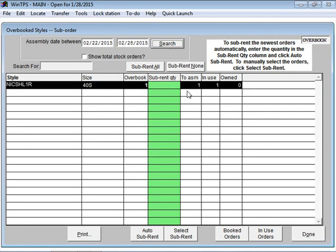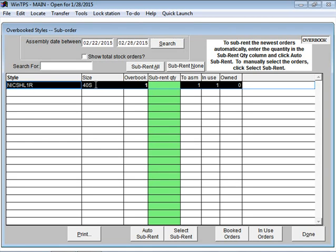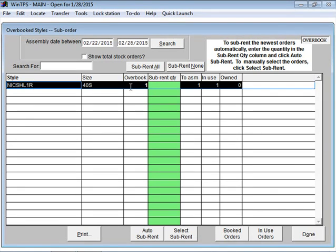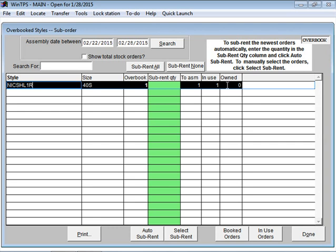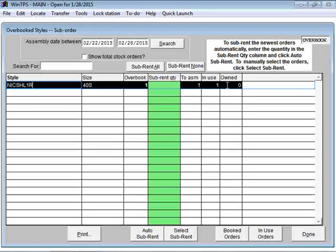Here's an item right here. This style coat is showing a 40 short and it's in an overbooked situation. It says there's already one in use. I don't own any of this particular coat, so now I can make the choice.